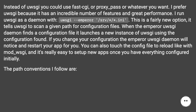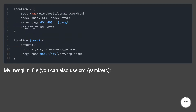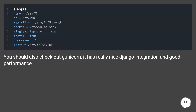It's really easy to set up new apps once you have everything configured initially. The path conventions I follow are outlined in my nginx.conf and uwsgi .ini file — you can also use XML, YAML, etc. You should also check out gunicorn; it has really nice Django integration and good performance.